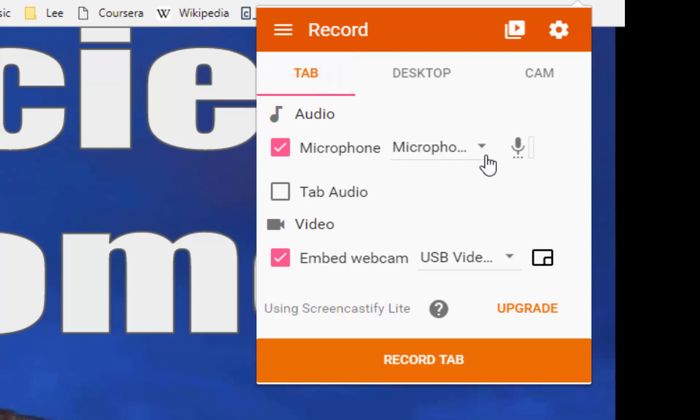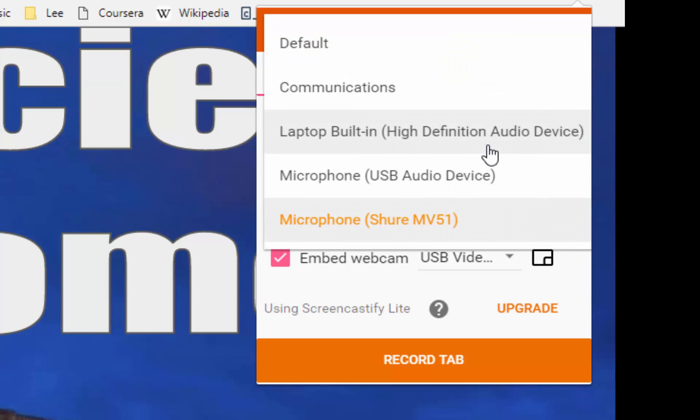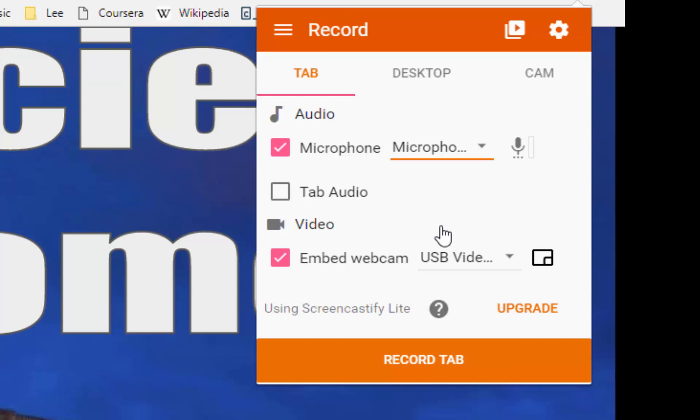We're going to set the microphone that we're going to record. You can click the drop-down. I have several microphones on my computer so I'm setting my default microphone. I'm going to set my webcam. It probably comes up blank and then I'm going to click this checkbox here to embed my webcam.